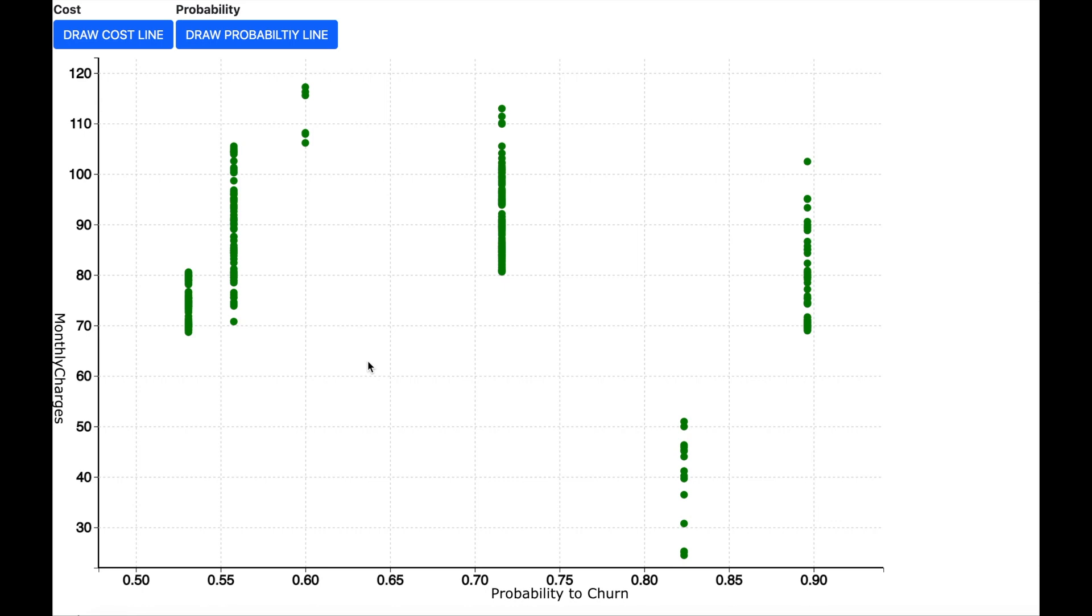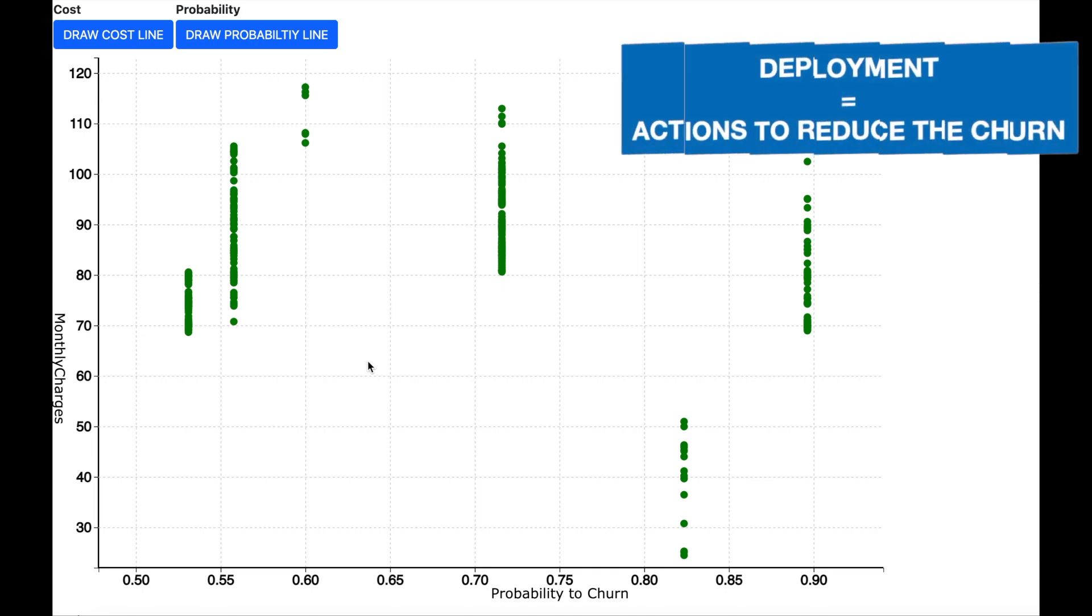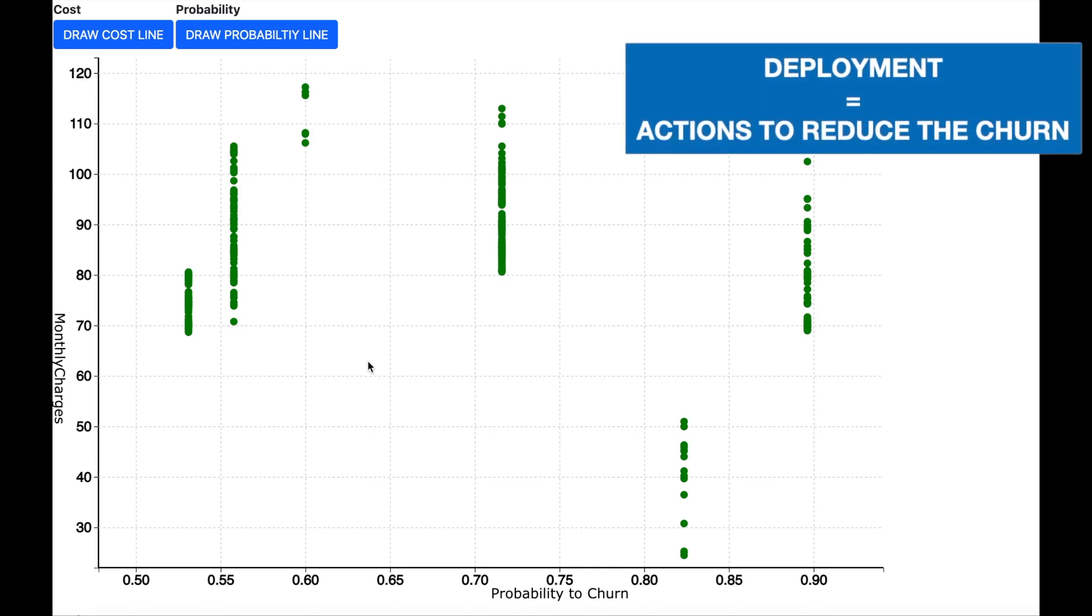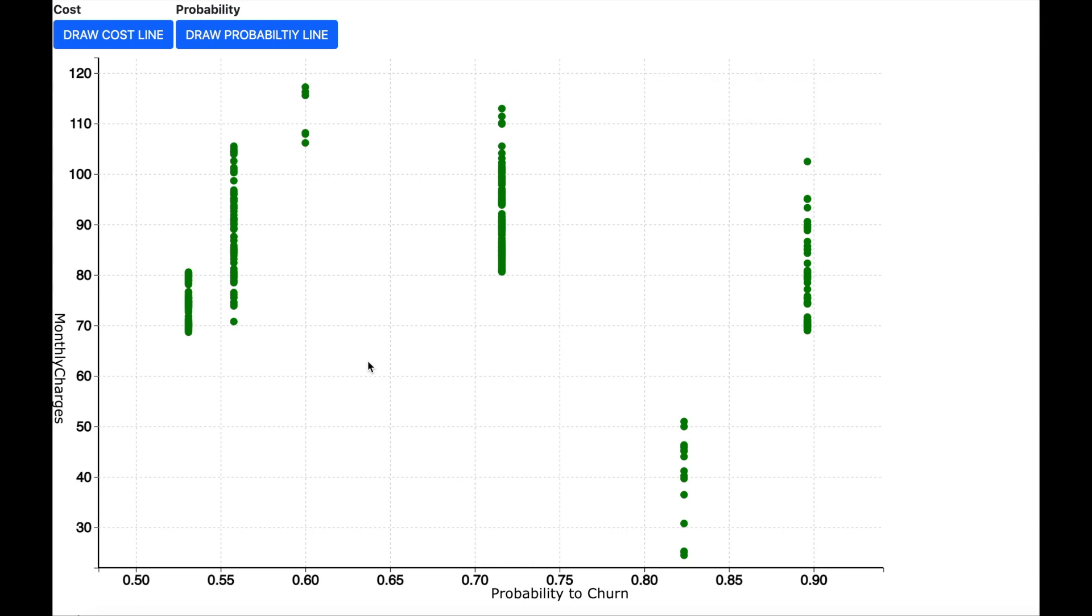So now we have the power to predict and we are also confident about our prediction. So let us now talk about deployment. Deployment is the actions you will take in order to reduce the churn. Let us use this scatter plot to decide on the actions.